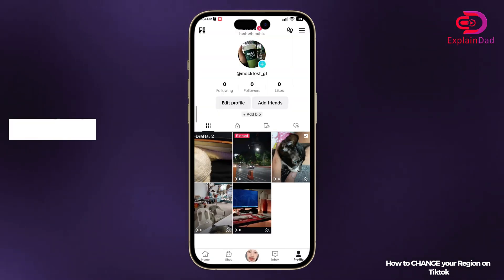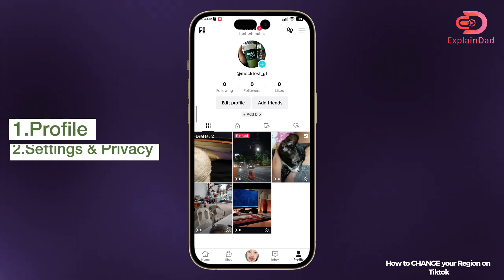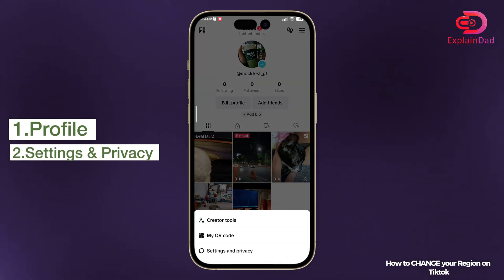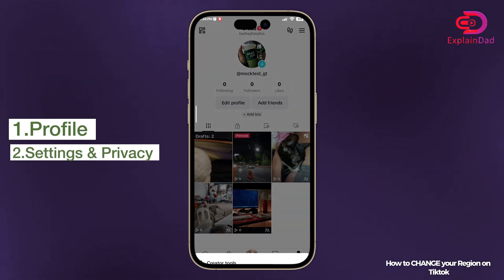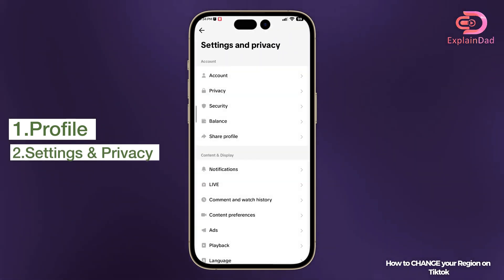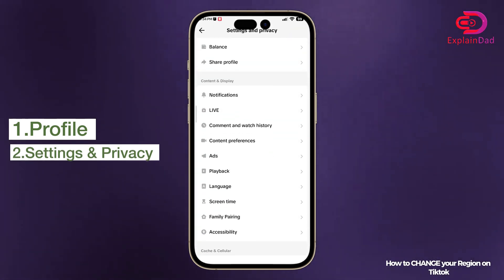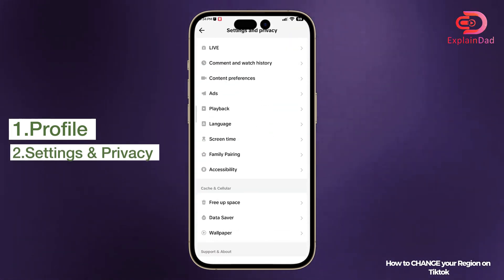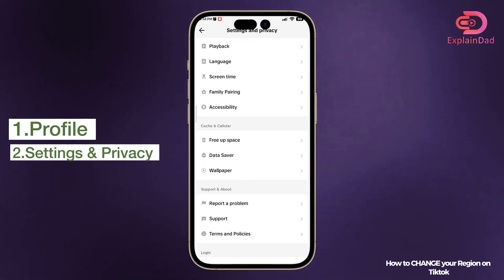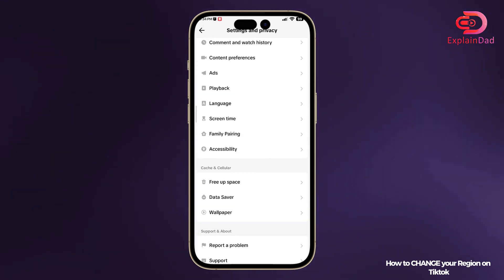Go to profile and then tap on the three horizontal lines. Click on Settings and Privacy, then scroll down until you see the Privacy option.